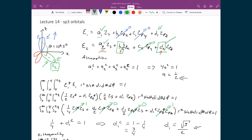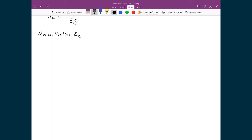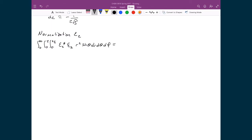So now we can normalize C2, and what we'll be left with is just B2 as a term. We'll do the normalization of C2, which means the integral from 0 to infinity, 0 to π, 0 to 2π of C2* times C2 times R² sinθ dr dθ dφ equals 1.